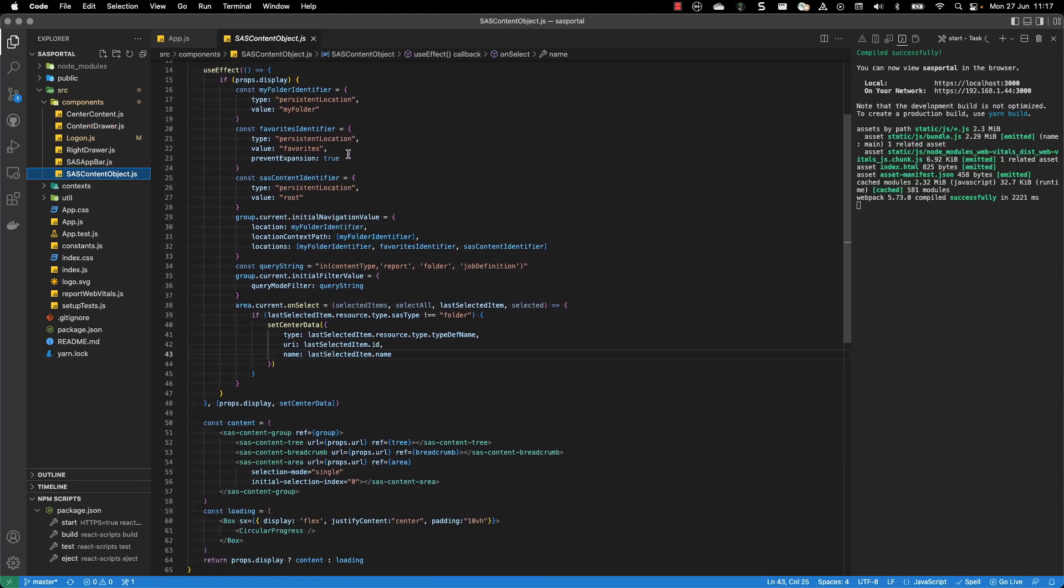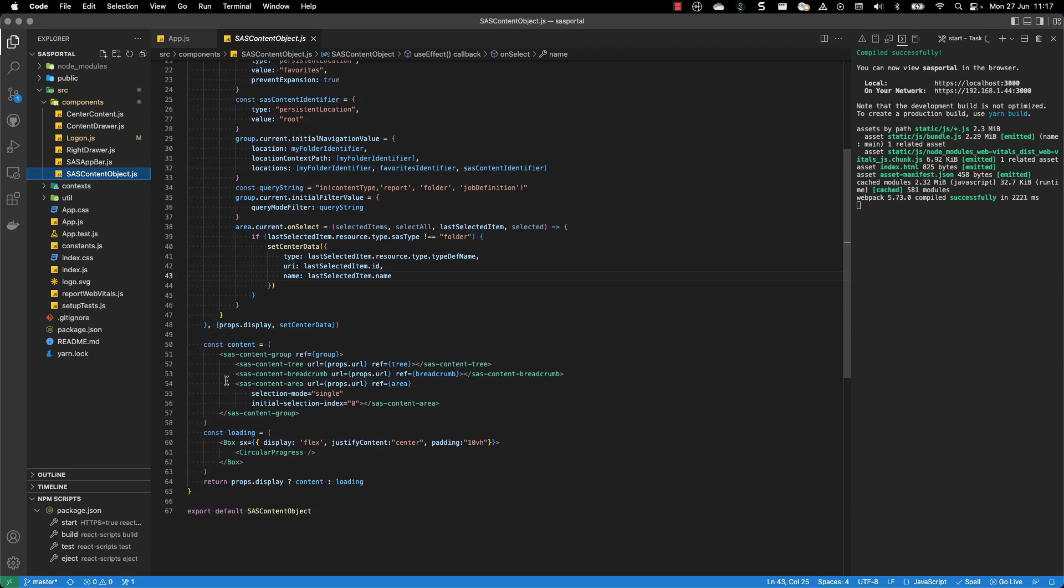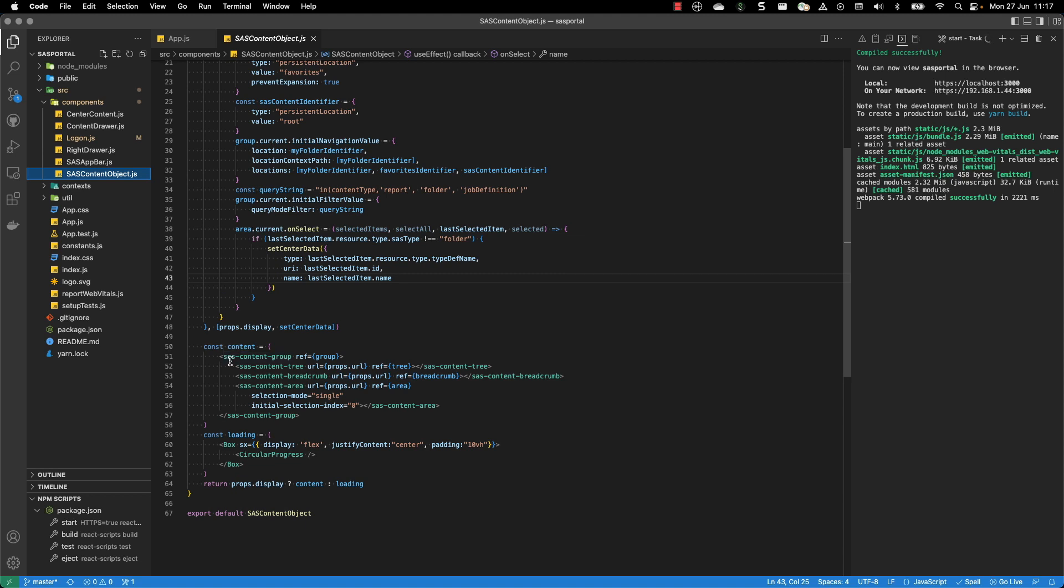And we see here that we are defining some properties. The properties are then used within the object that we render. We use the SASContent group to group all the objects together. We have the content tree at the top, then the breadcrumb, and finally the content area.